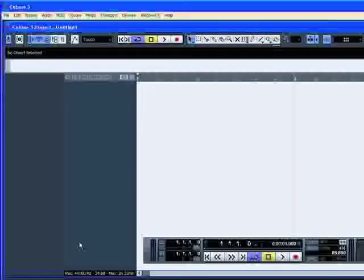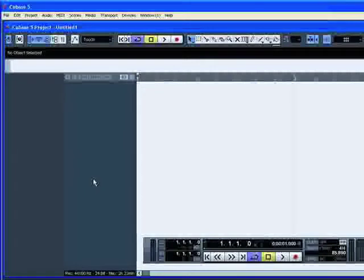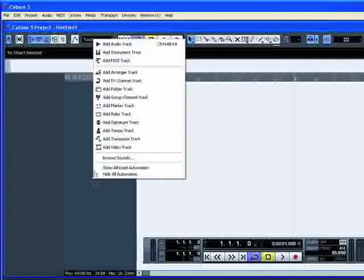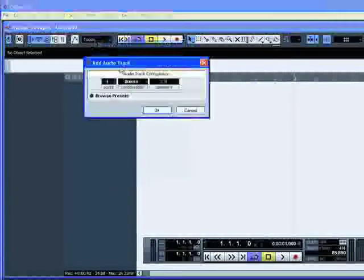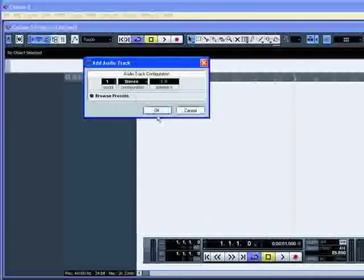For a better comprehension of the next preferences, create a stereo audio track. Right-click in the track list, select Add Audio Track and set the configuration on stereo, then click OK.